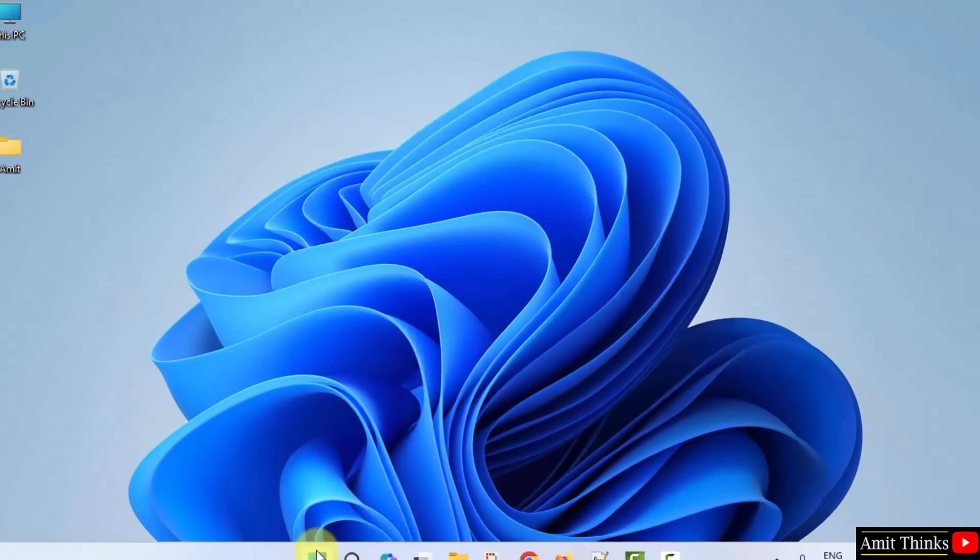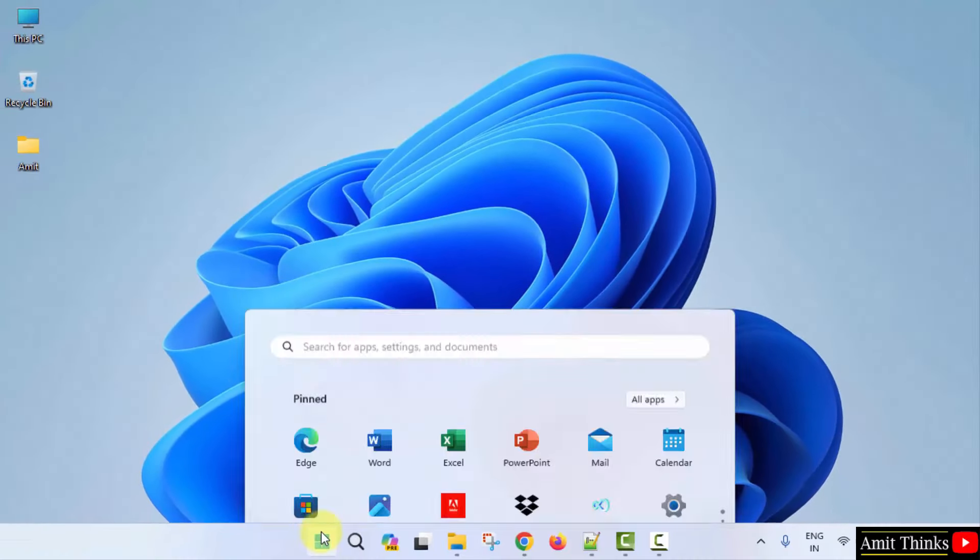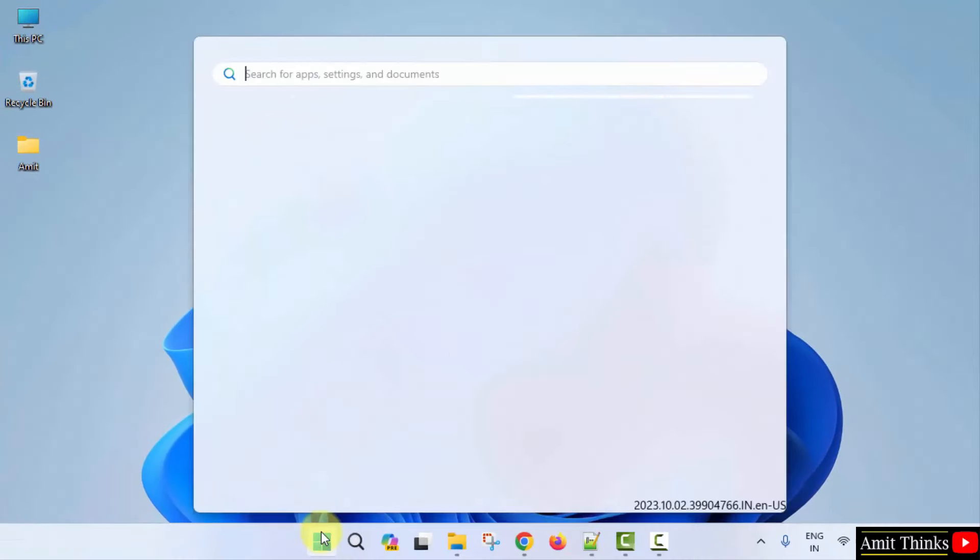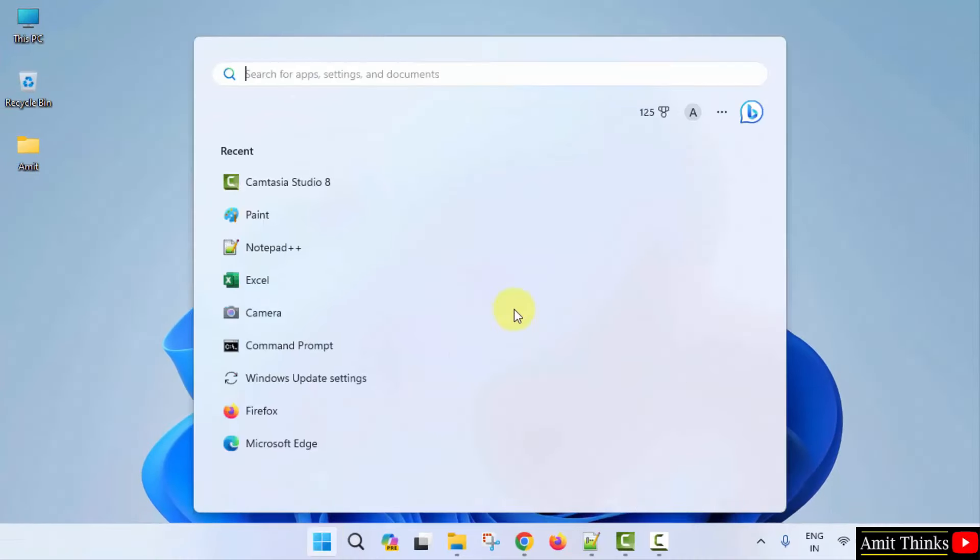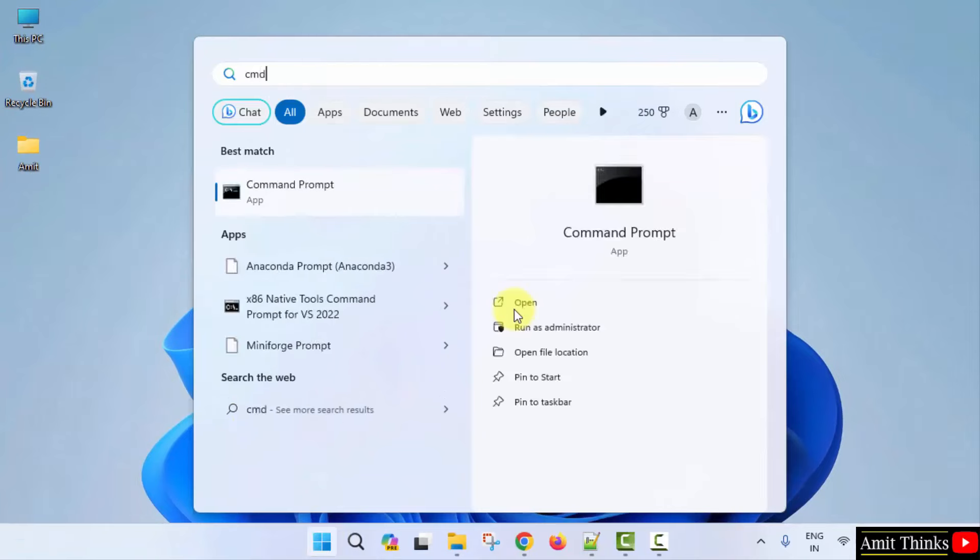Now, let us verify the installation. Go to start. Type CMD. Click open to open the command prompt.